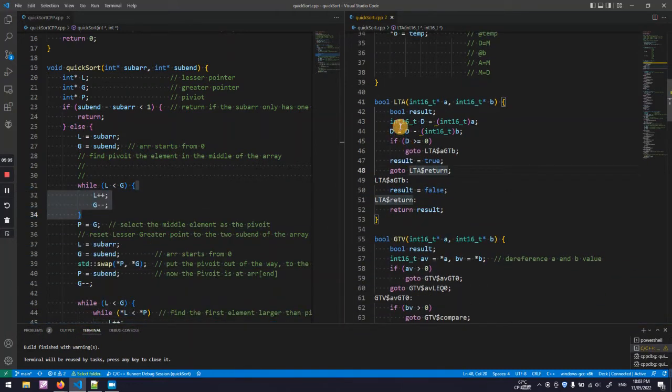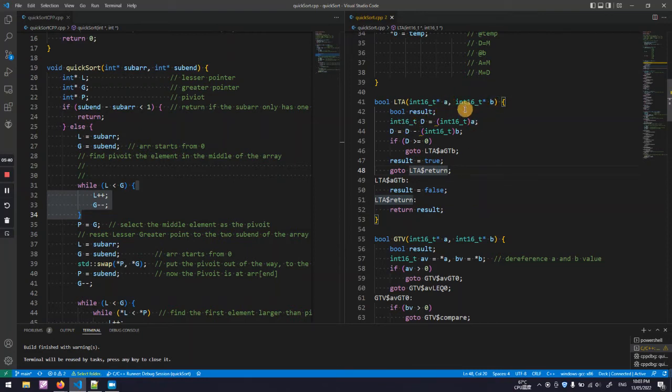Because the two pointers, the difference between two pointers, are very small. It won't go to have any value of the higher half.